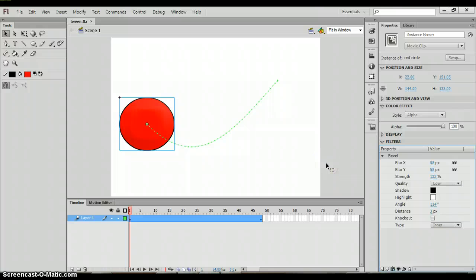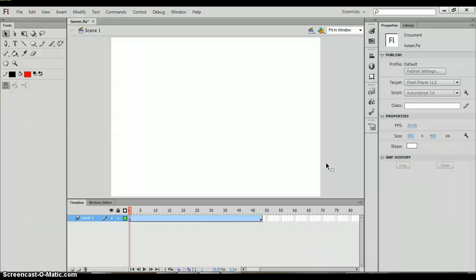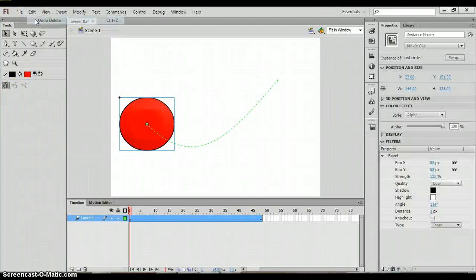The next really cool feature that we have in Flash is called motion presets. Motion presets are amazing. It allows us to create a motion basically with the click of a button.